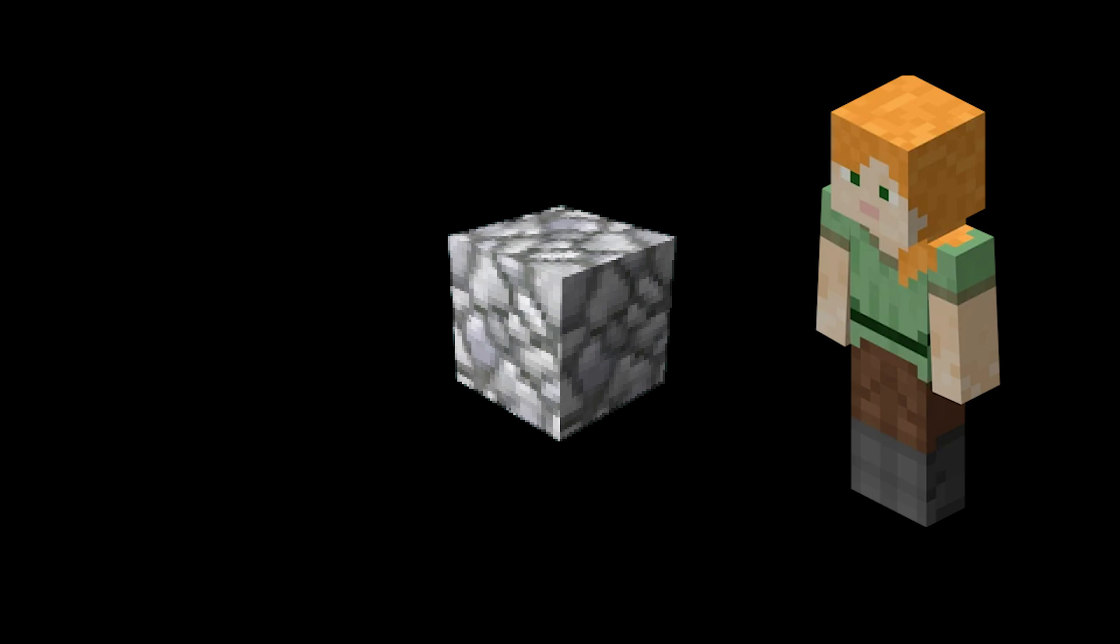So what happens is we draw a vector in the direction of where the player is looking at and if that vector intersects with any of the cubes, we then choose the closest cube from that set and consider it selected.